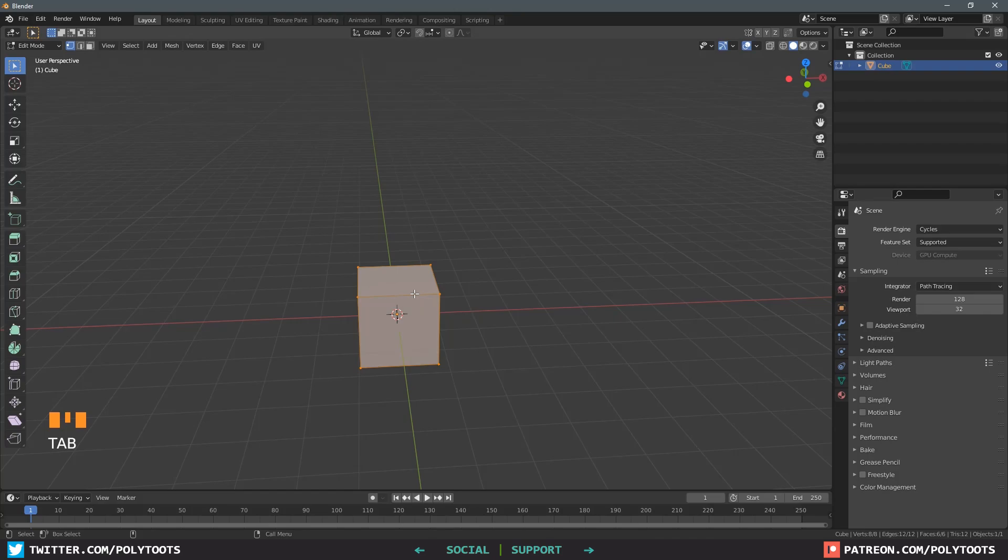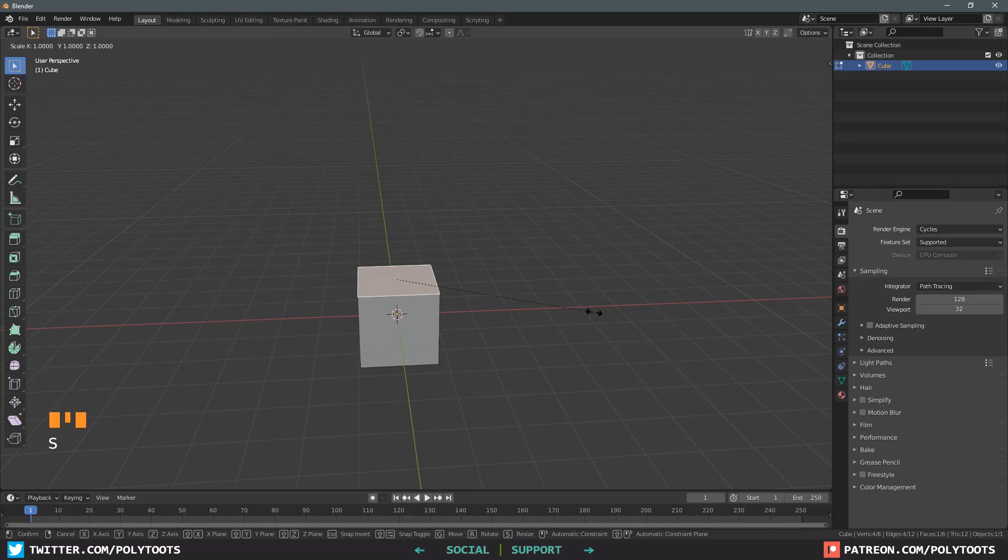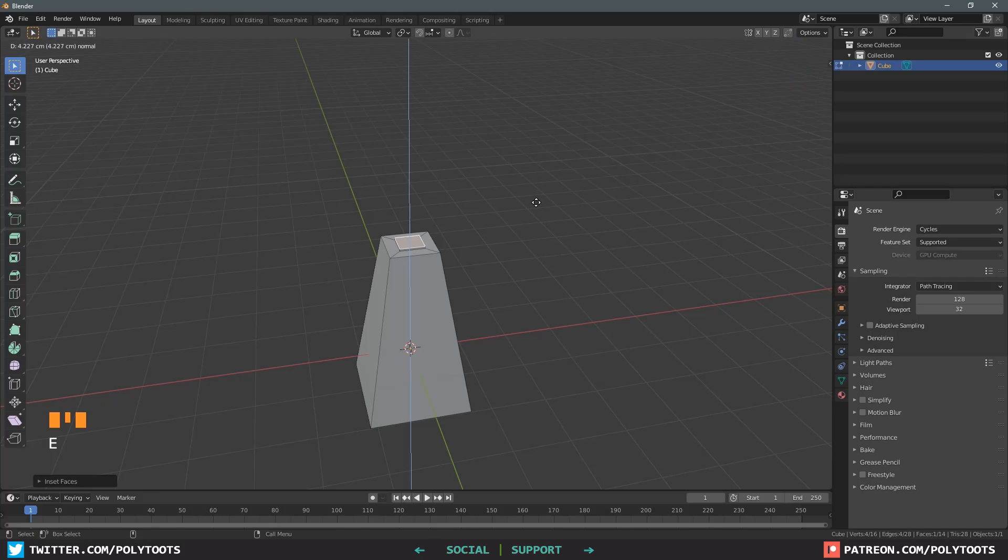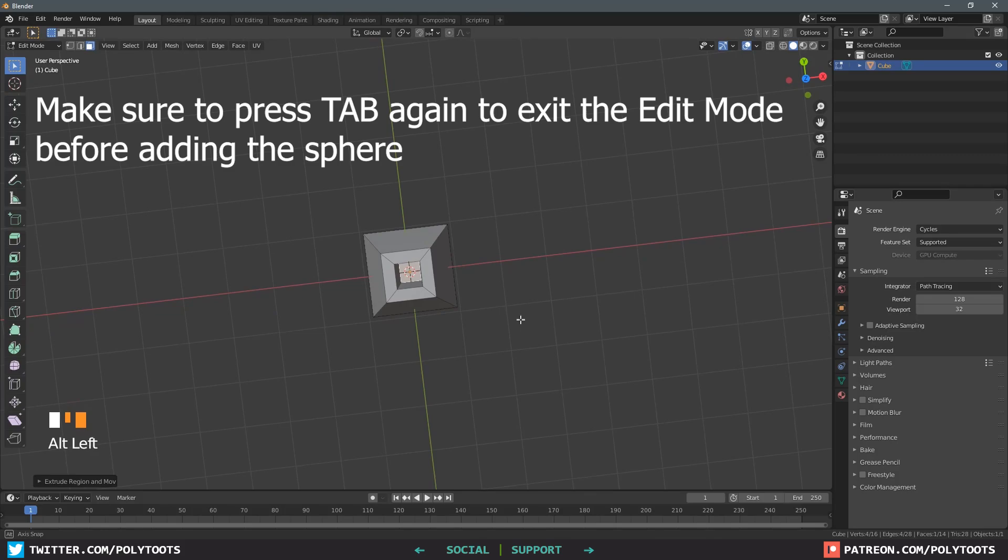Hit Tab to go into editing mode, then number three to go into face select. I'm going to select the top face here and scale it down with the S key. Move it up with the G key to grab it and Z to lock to the Z axis. Do a little inset with I and then press E to extrude it along the face normal.